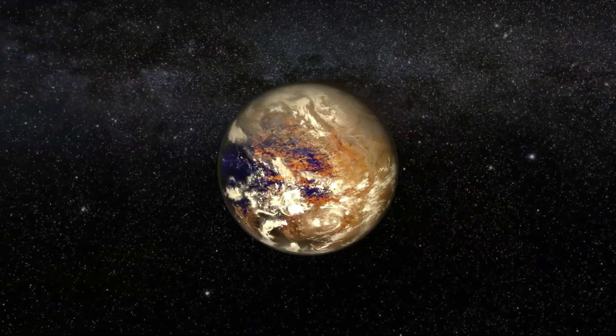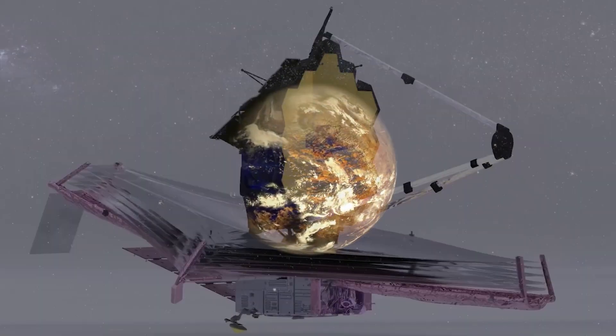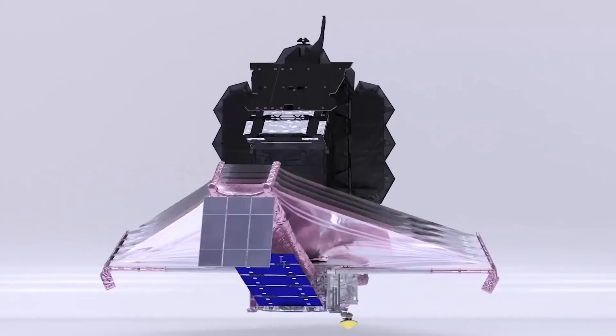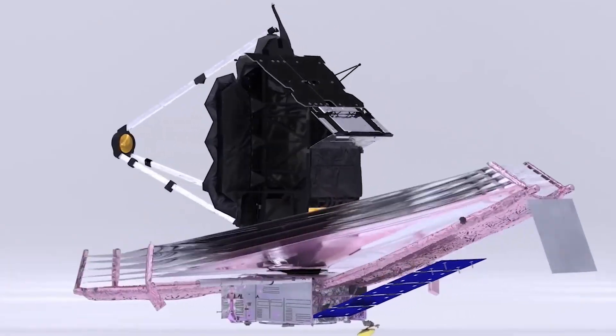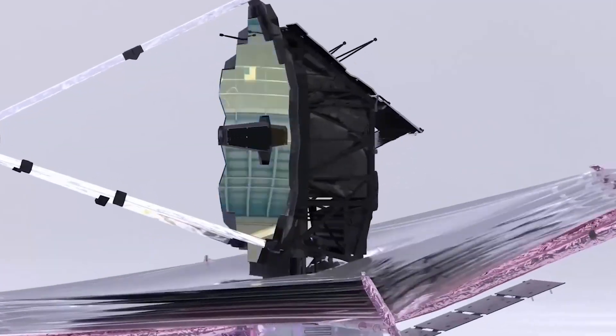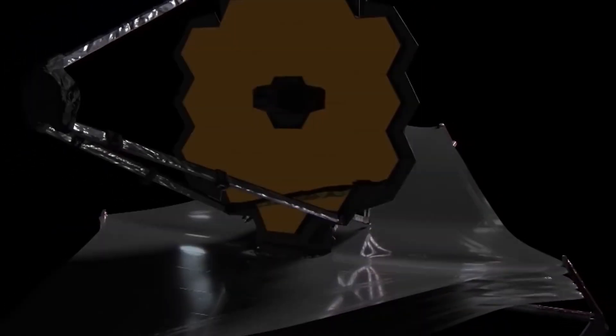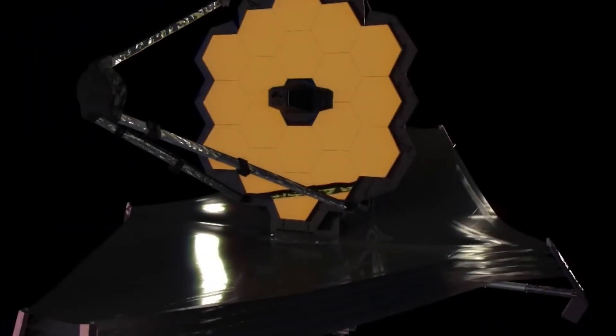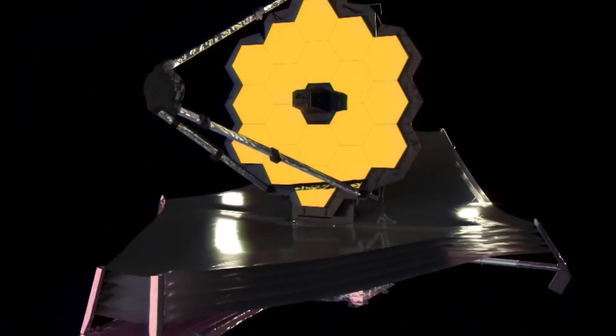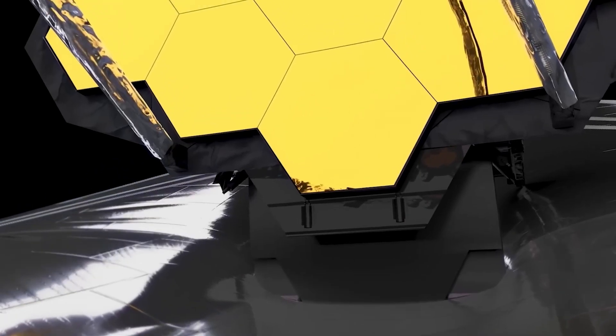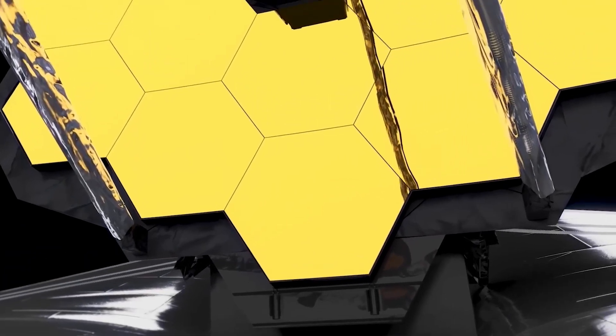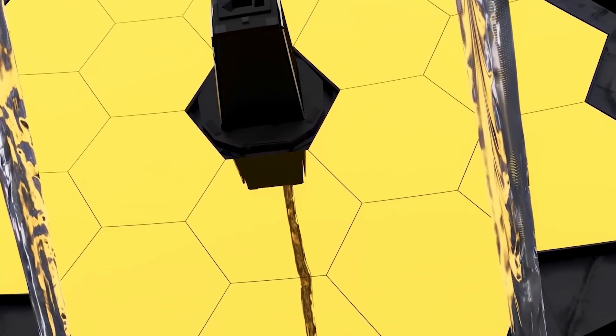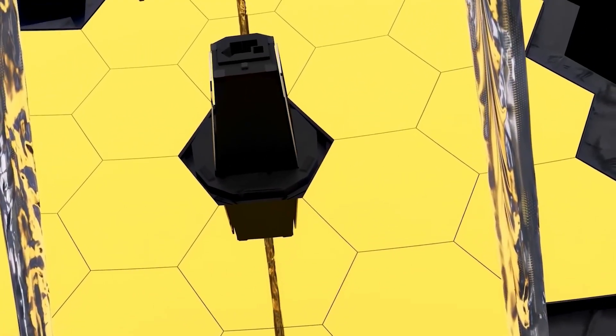Thanks to its increased sensitivity and range of capability, the JWST may have discovered the light we have been looking for, which could propel humanity towards another great leap in its evolution. But before we dive into the implications of this discovery, it is crucial to understand how this feat was possible.